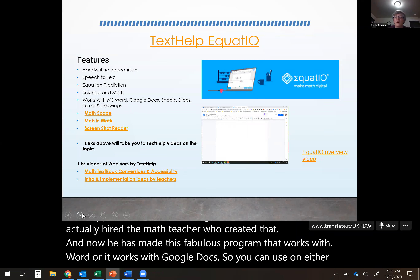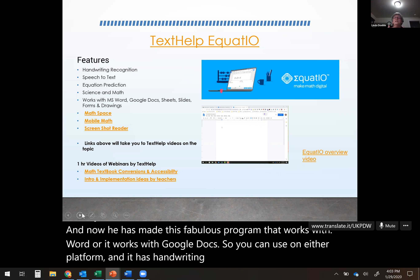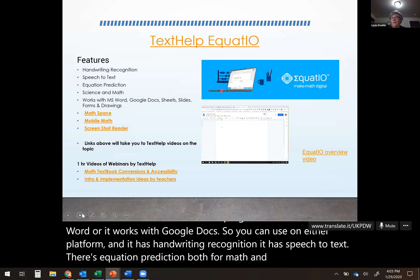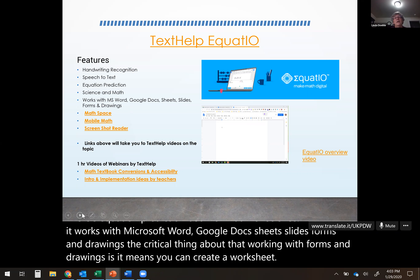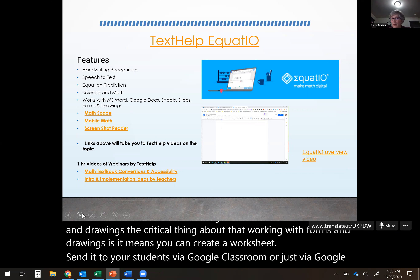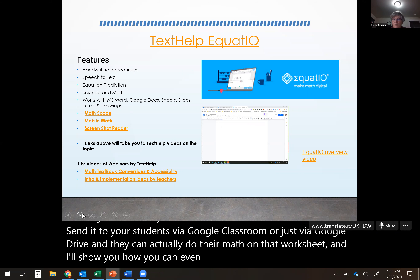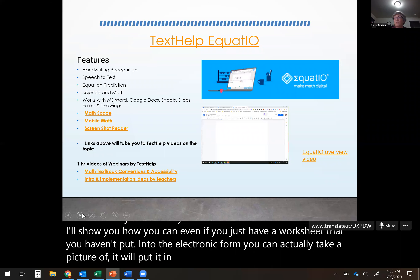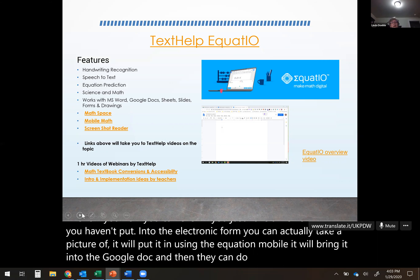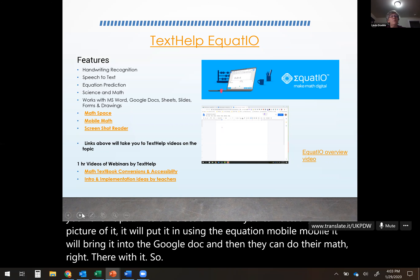It works with Microsoft Word, Google Docs, Sheets, Slides, Forms, and Drawings. The critical thing about working with Forms and Drawings is you can create a worksheet, send it to students via Google Classroom or Google Drive, and they can actually do their math on that worksheet. Even if you just have a paper worksheet, you can take a picture of it with EquatIO Mobile and it will bring it into the Google Doc so they can do their math right there.